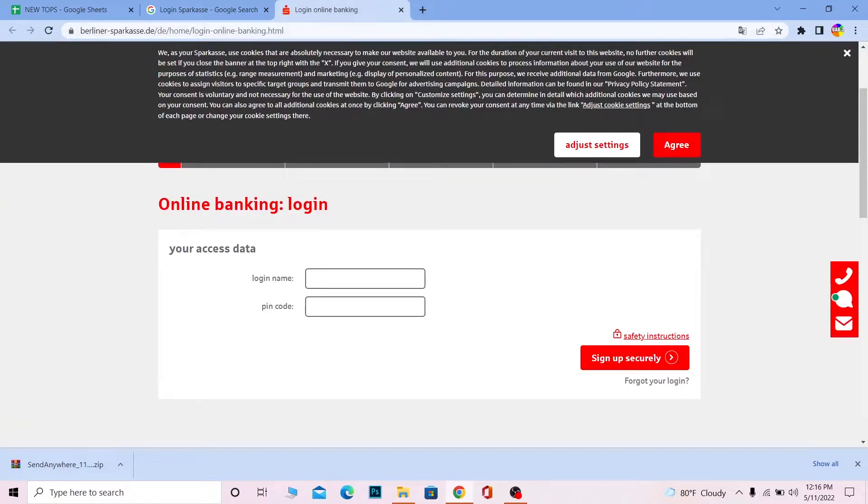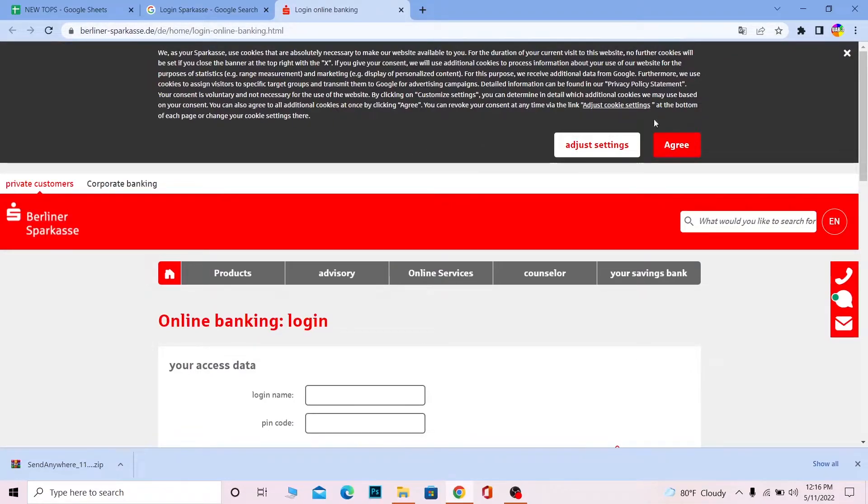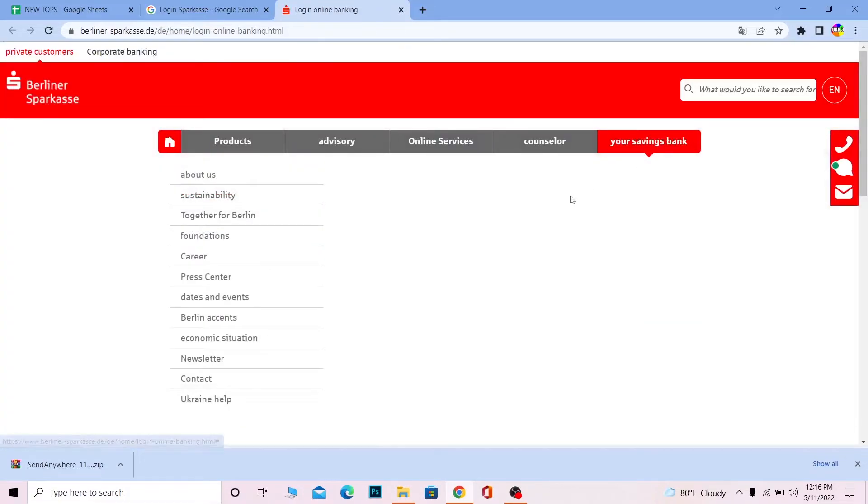Once you're on the website, it will be in German. You can use Google Translate to translate it. I've already done that. For those who don't know how, at the top of the screen you can see a Google Translate icon.